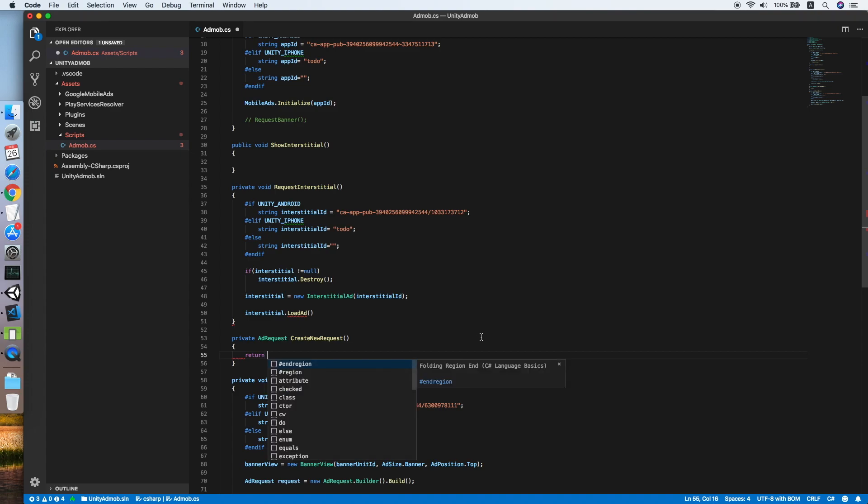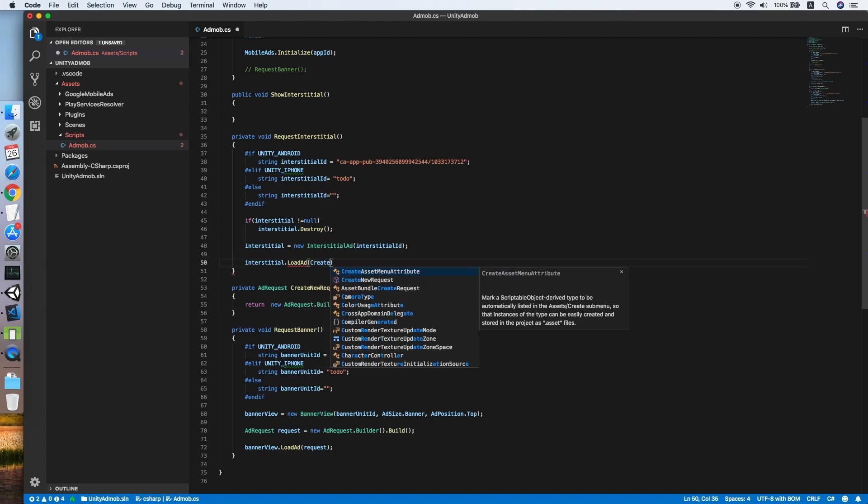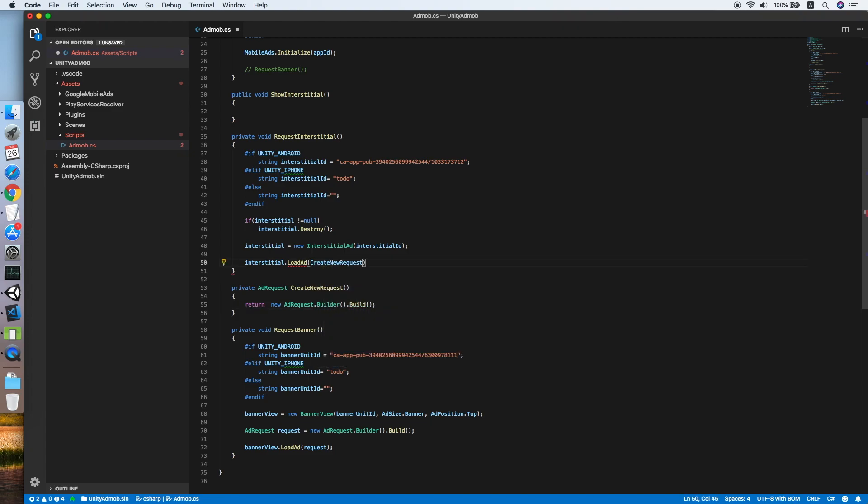Return, let me copy this line and paste it over here. Now we will just call the method to get the new request.